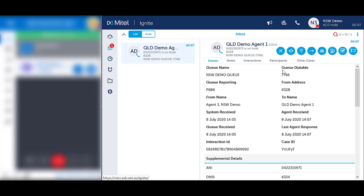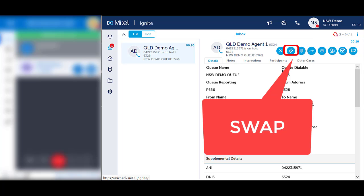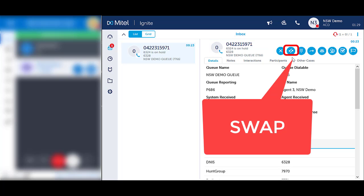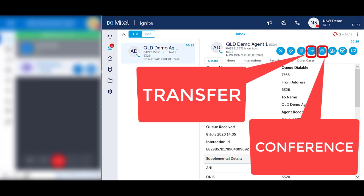When the other party answers, speak to the other party. Then press the blue Swap icon to switch between the two callers. Notice Ignite displays who you are speaking with and who is on hold. Press the blue Swap icon to switch back again.